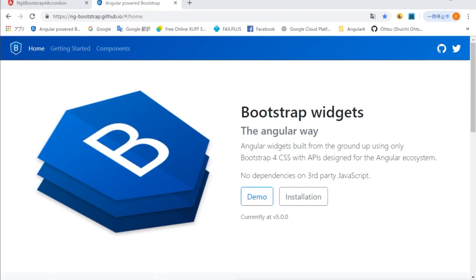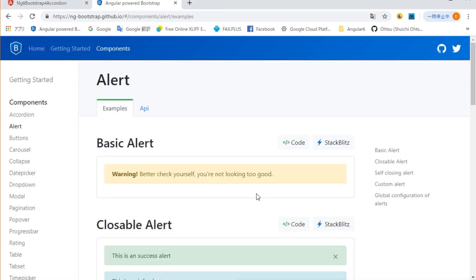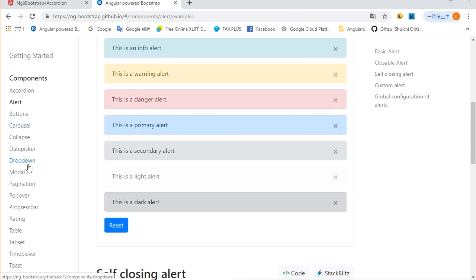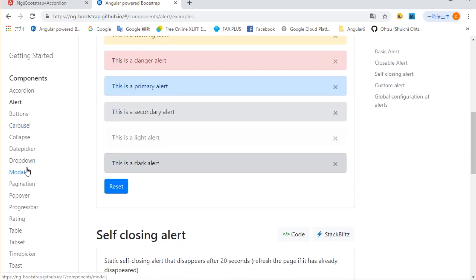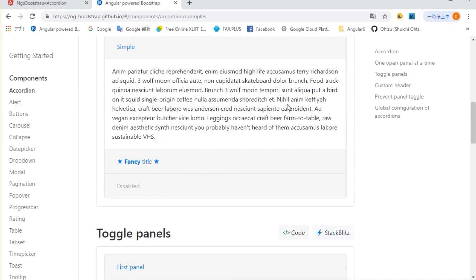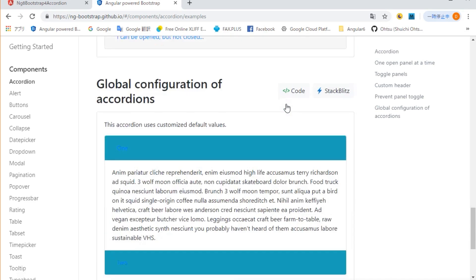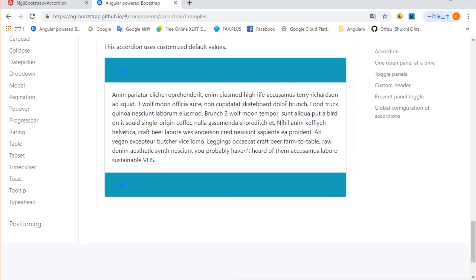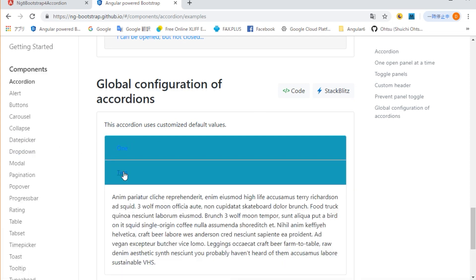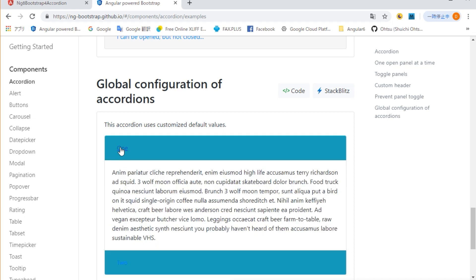Next, open the site of ng bootstrap and refer to the sample program of accordion. Now, click on the demo button and click accordion from the left menu. And global configuration of accordion is displayed. We are going to import this setting.